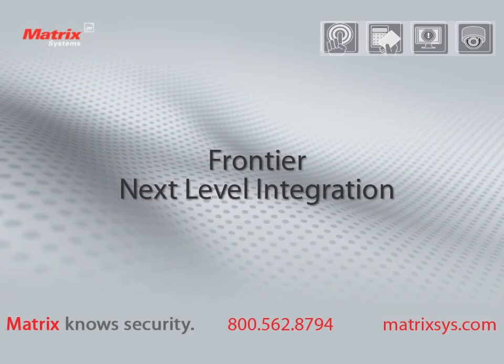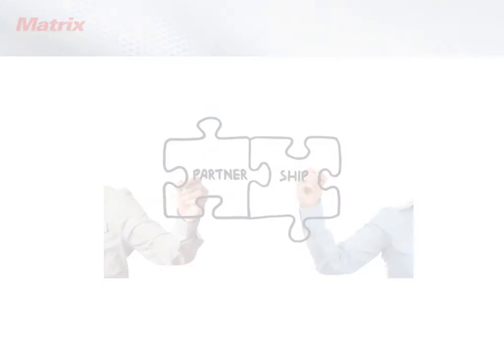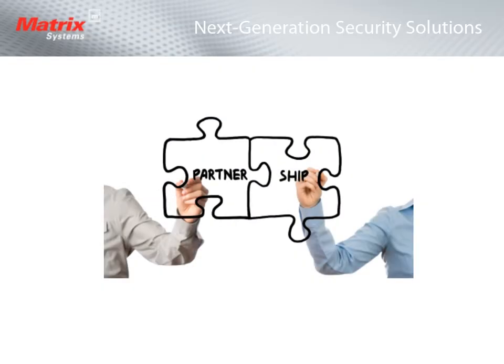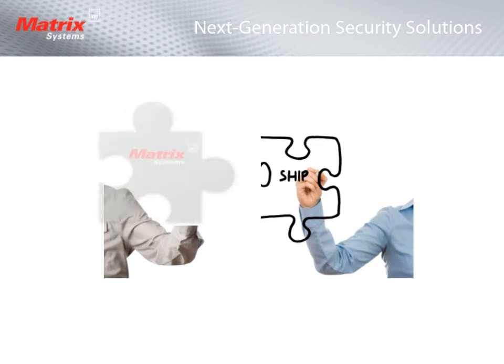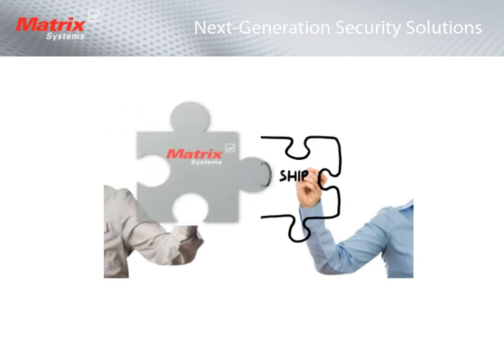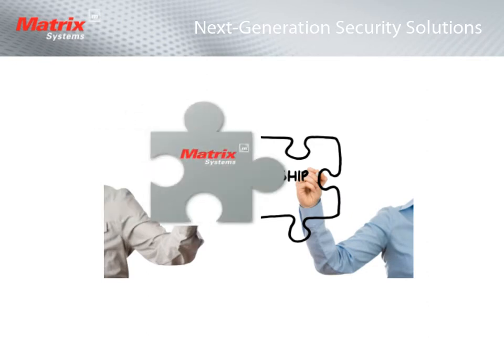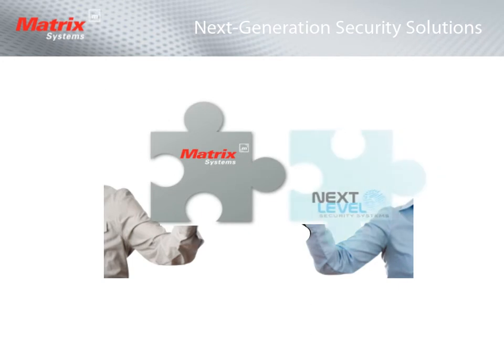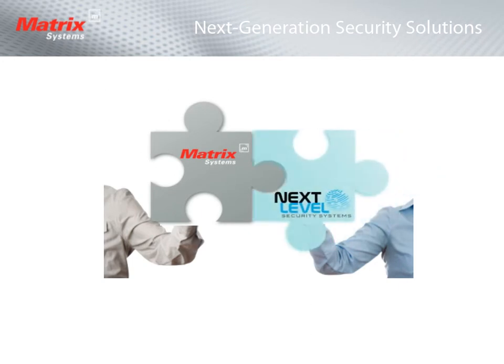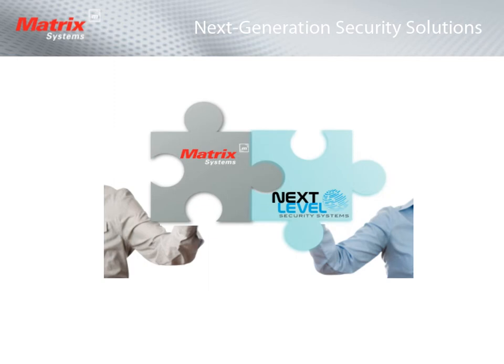Matrix Systems Frontier Software integrated with Next Level Video. We are excited to announce that Matrix Systems, your most trusted advisor in access control and service, has partnered with Next Level Security Systems to provide a seamless, integrated video security solution to Frontier users.